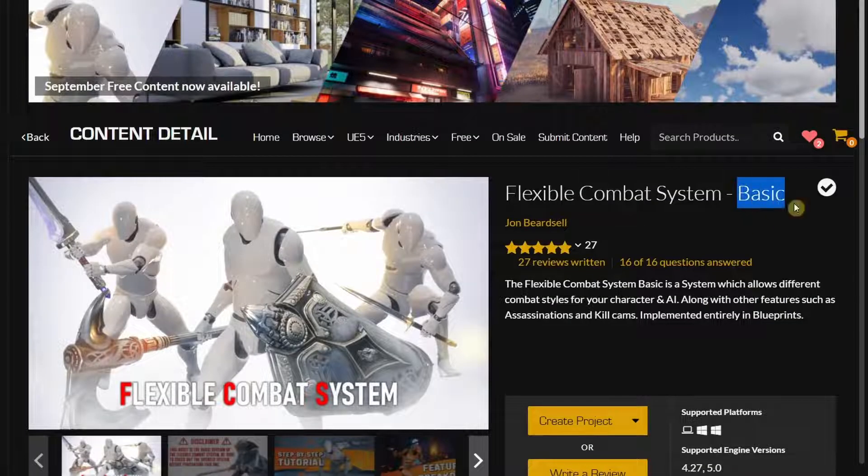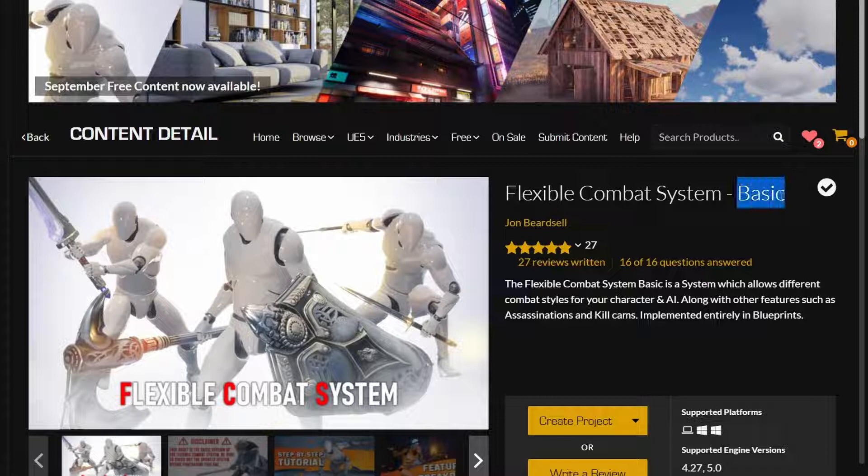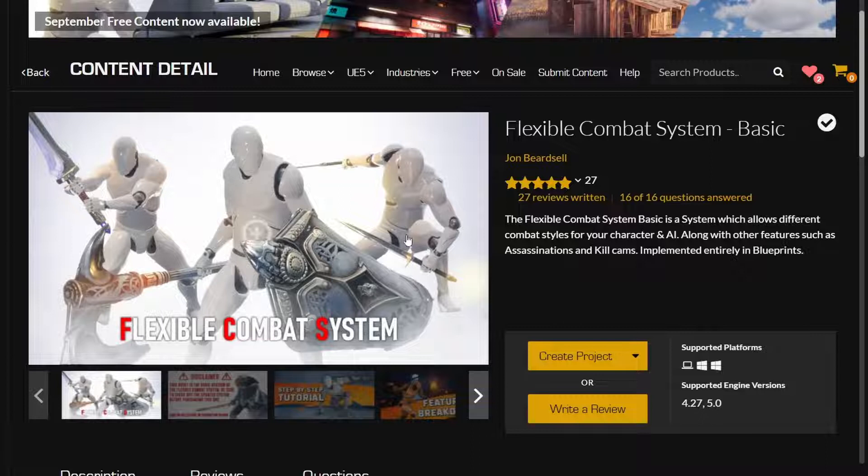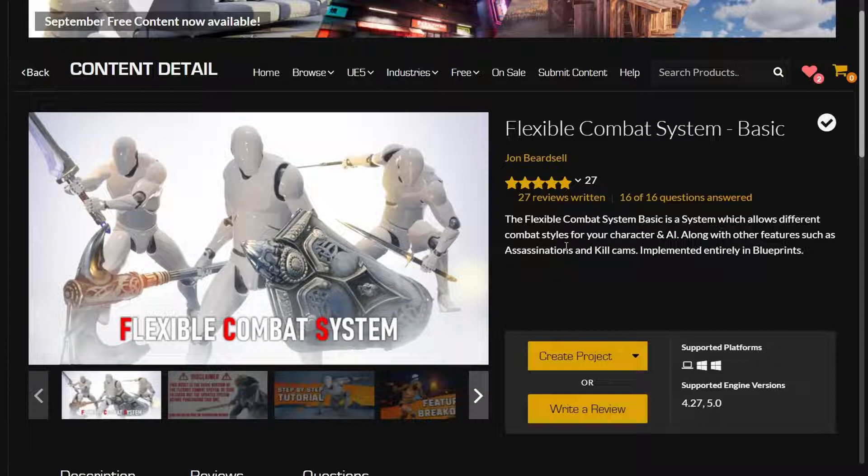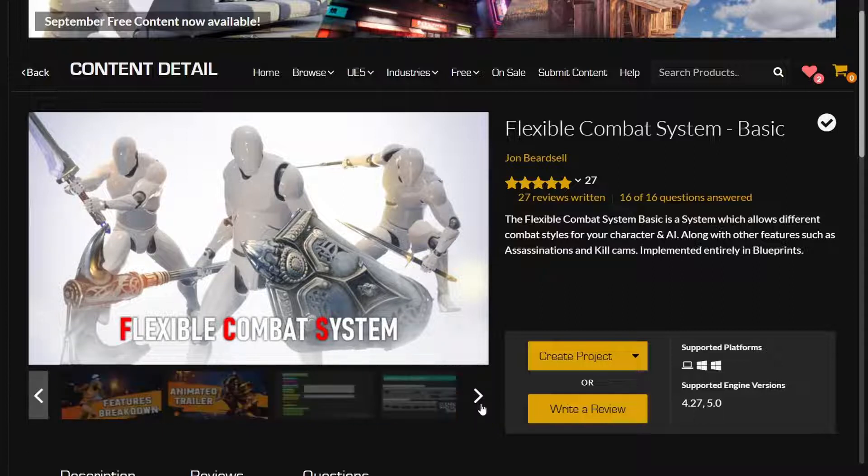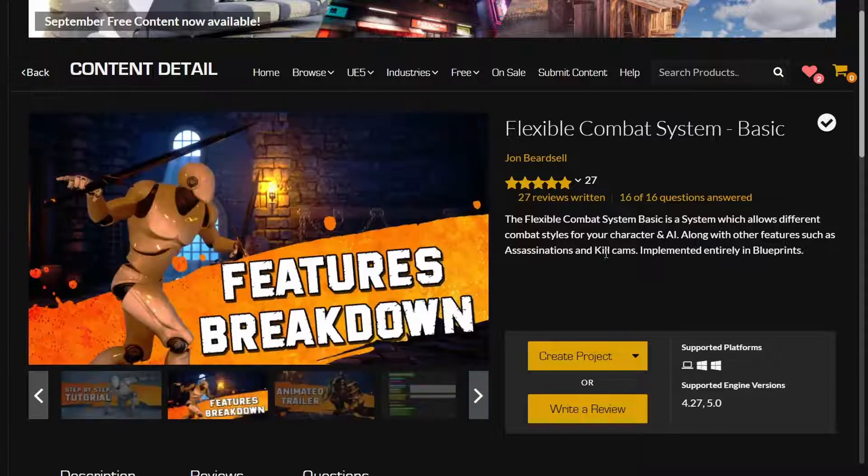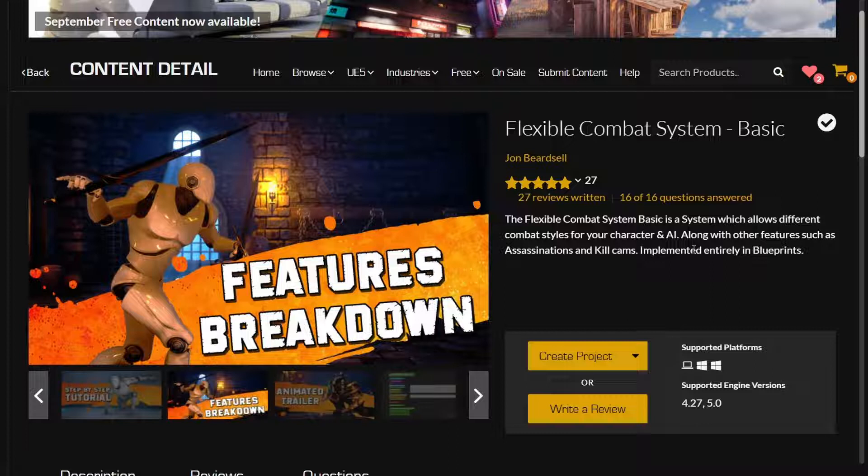This is the Flexible Combat System Basic version. There are two versions to this - the basic and the non-basic version. The basic version only has melee combat in it, so it doesn't have any of the ranged combat, inventory system, or avatar customization. Most of those kinds of things you need to add on your own, but apart from that, this contains almost everything you need for a combat system.